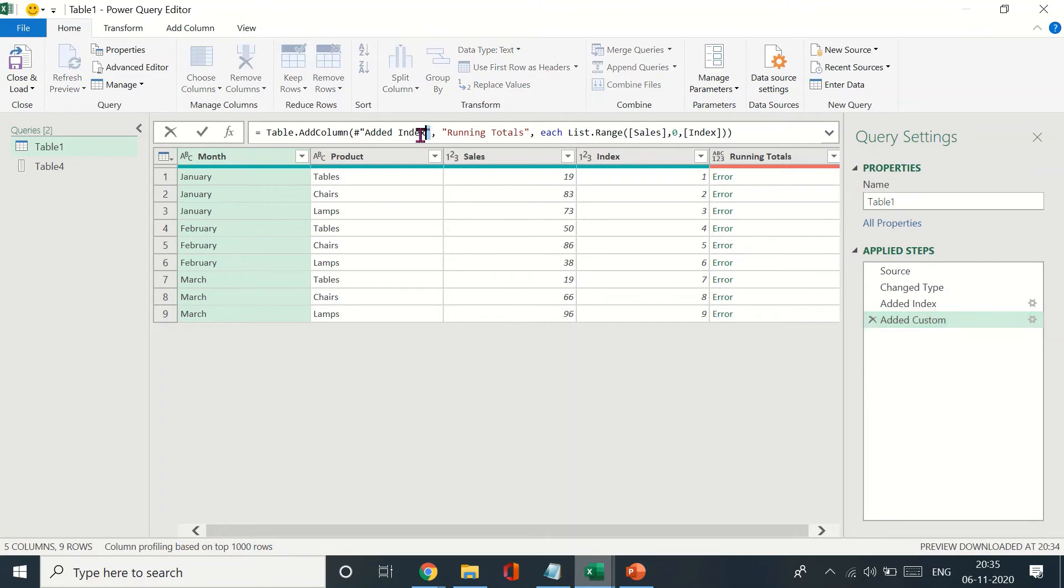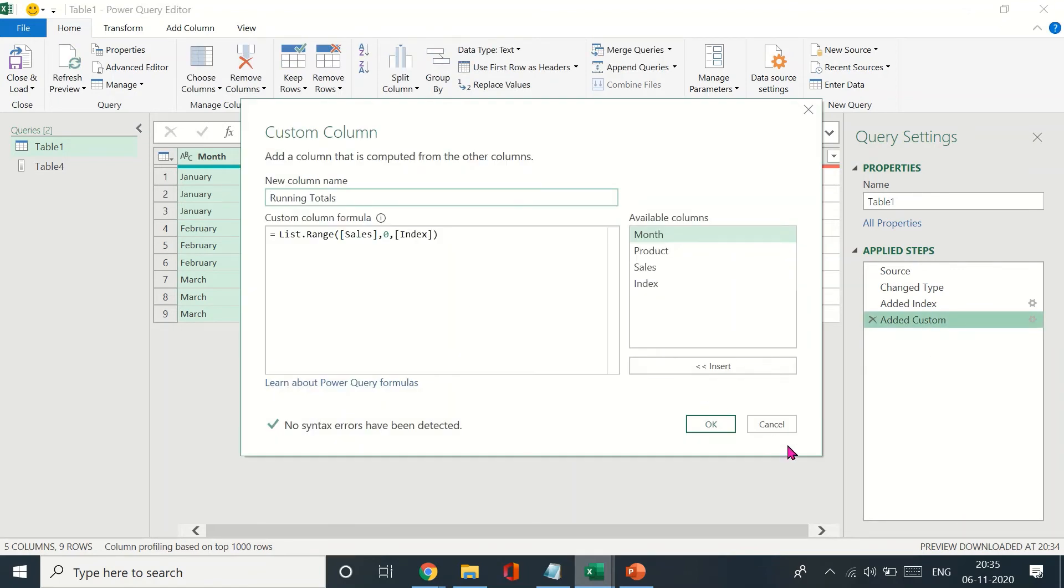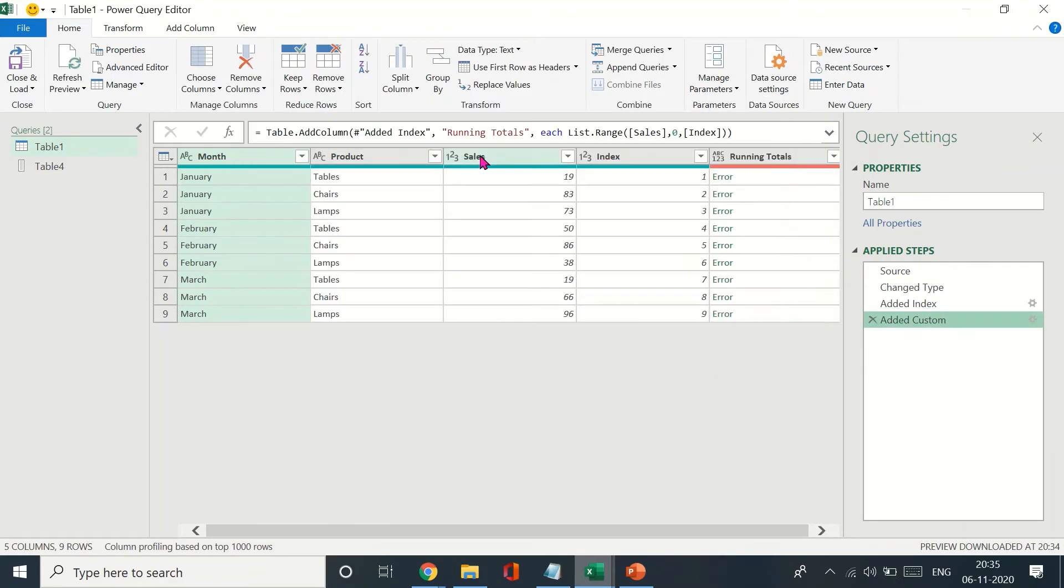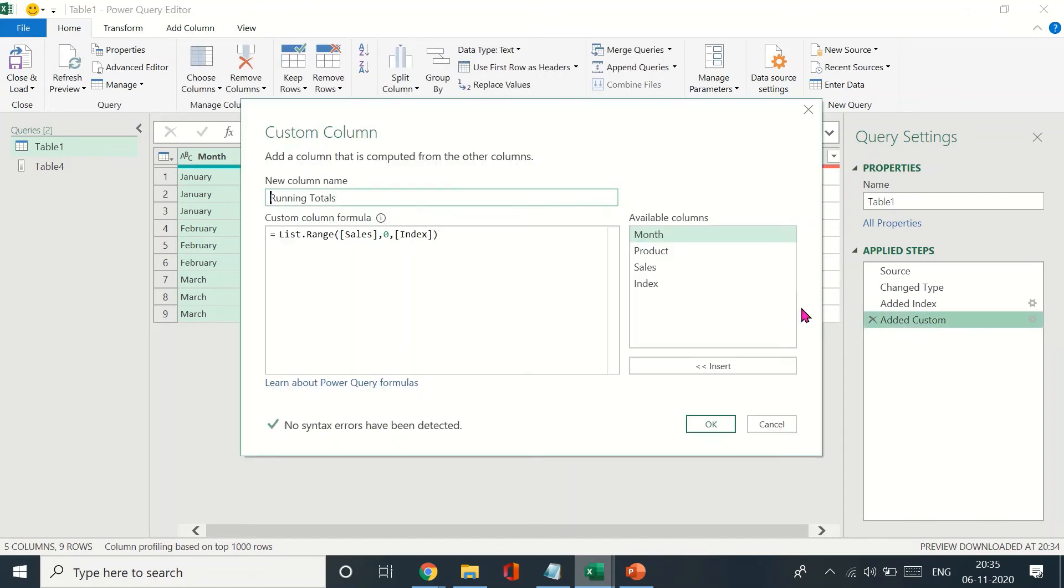Now if you have a look, before I type in—this is the name we have for the column. Before Running Totals it was named as Added Index, hashtag Added Index. That is what we'll be typing in here. Let's copy that. I'm going to copy this right from the hashtag till the double inverted comma and paste that in here.